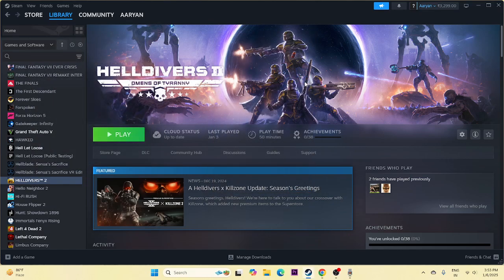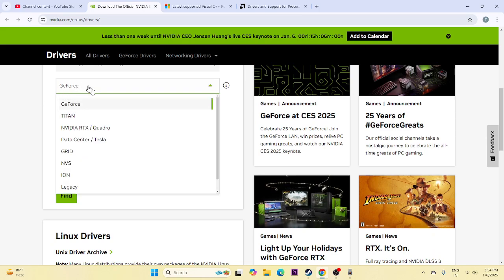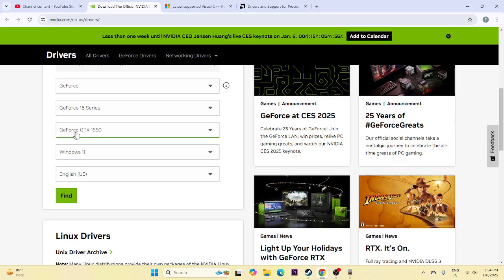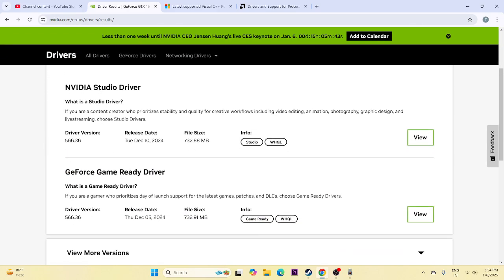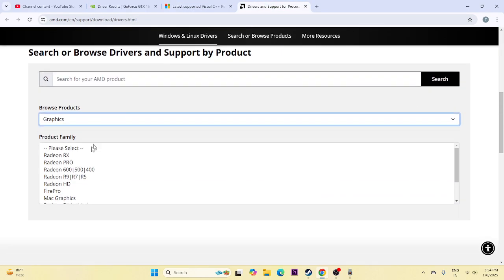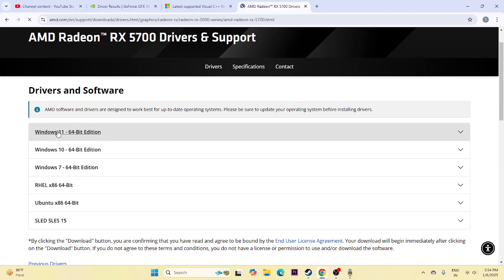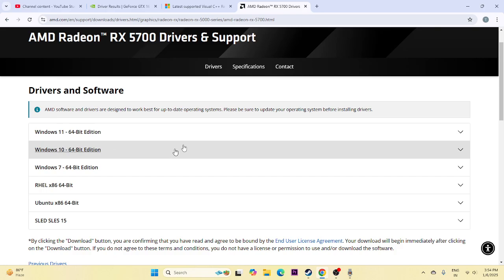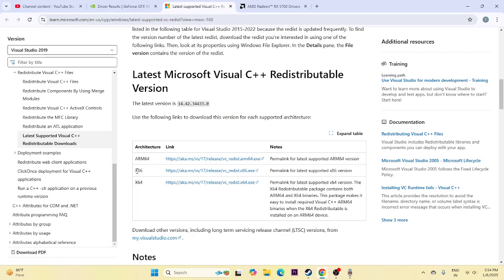Next, update your graphics card drivers. Links for both Nvidia and AMD will be in the description. For Nvidia, select your GPU series and model — for example GTX 1650 — and your Windows version, then click Find and download the latest driver. For AMD, go to the AMD site, select your GPU series such as RX 5000 series, and download the appropriate driver for Windows 10 or 11. Also install Microsoft Visual C++ Redistributables — download the x64 version if your system is 64-bit, or x86 for 32-bit — as this is a mandatory step.